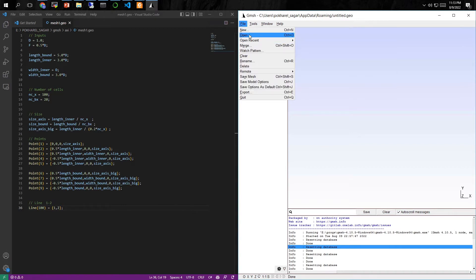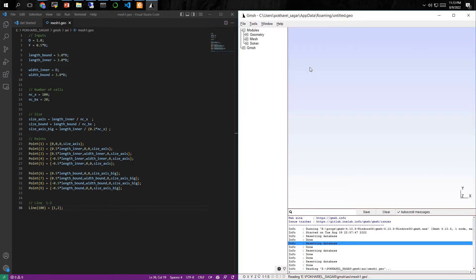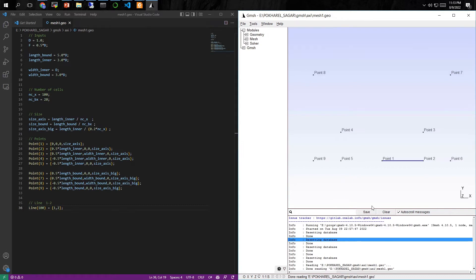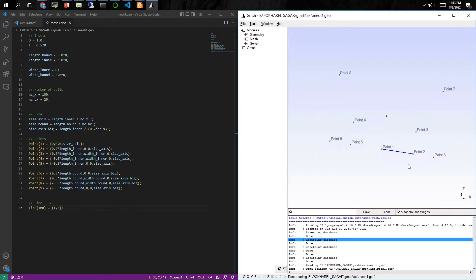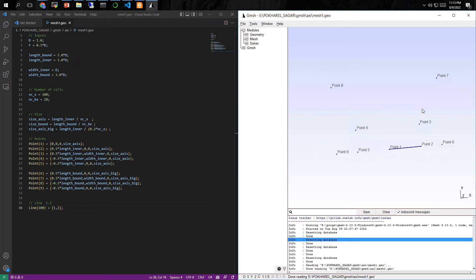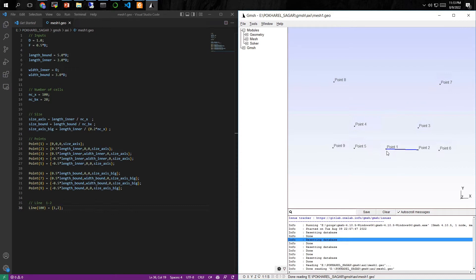Now you can save this code and load it in Gmsh so that you can visualize the points and lines that we have made just now. It's easier to work this way — you can see the lines you made in the code as we go along. Now let's add the other lines as well.